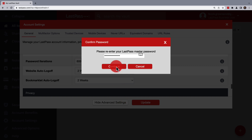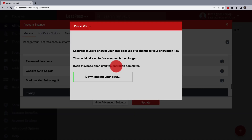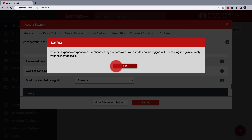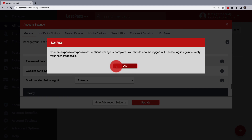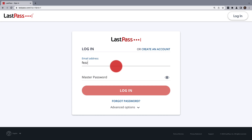After that, the information gets submitted and your vault is then re-encrypted using the new iterations, creating a new encryption key. Once the process is complete, you'll be automatically logged out and will need to log in again to verify your LastPass vault access.